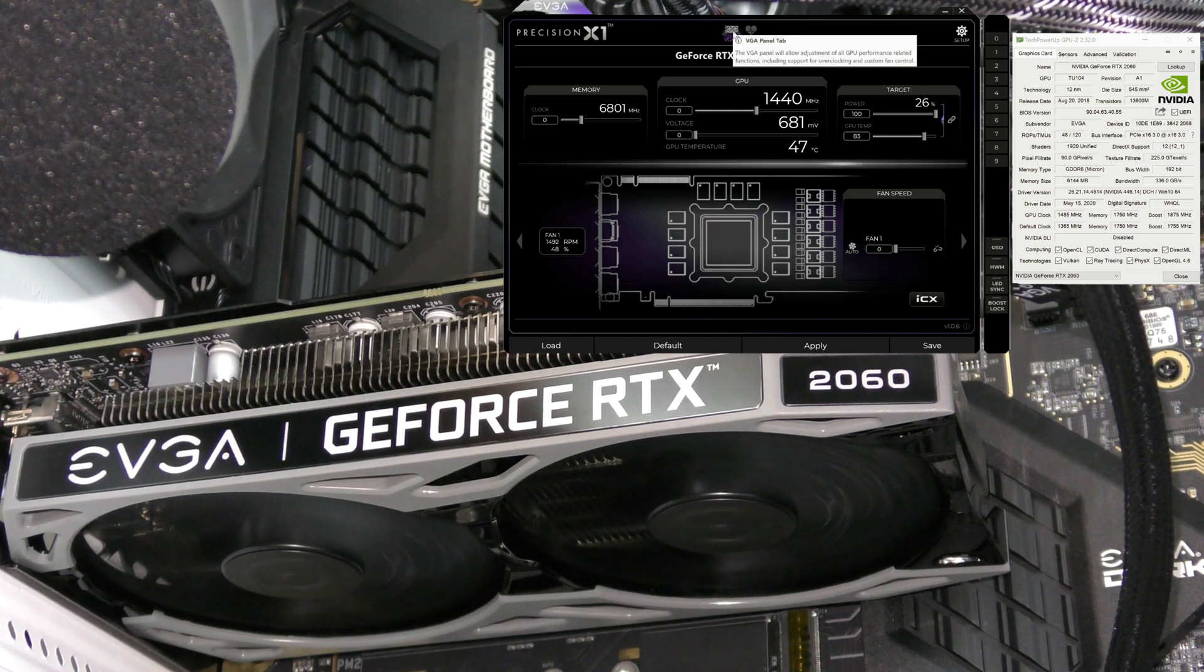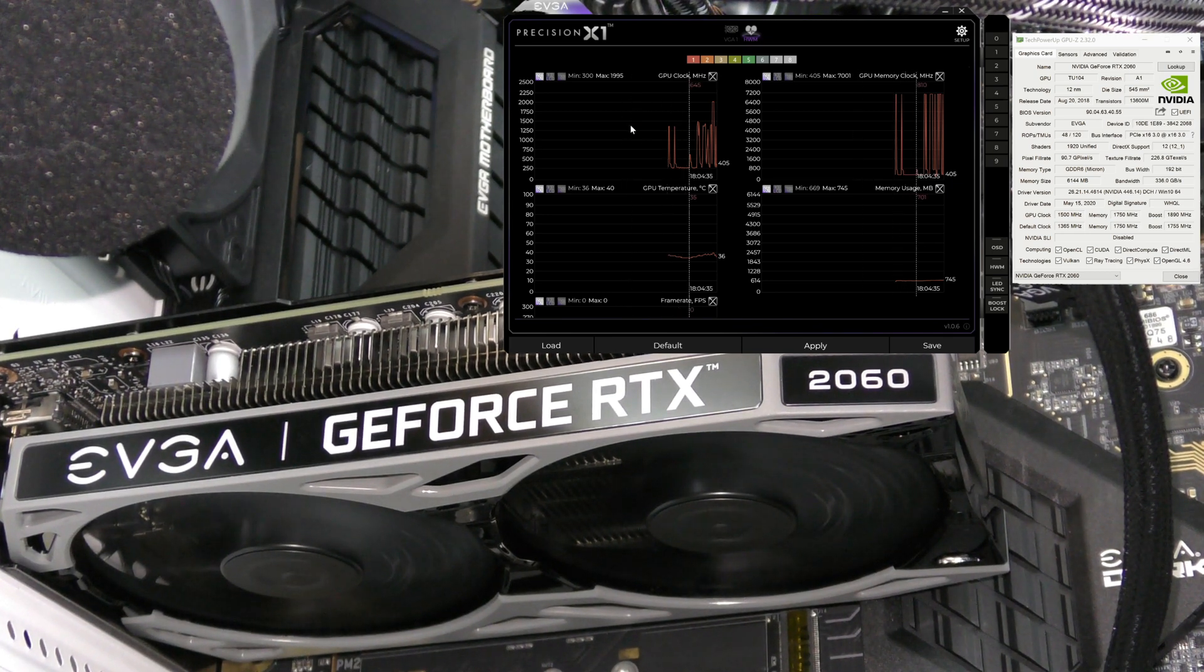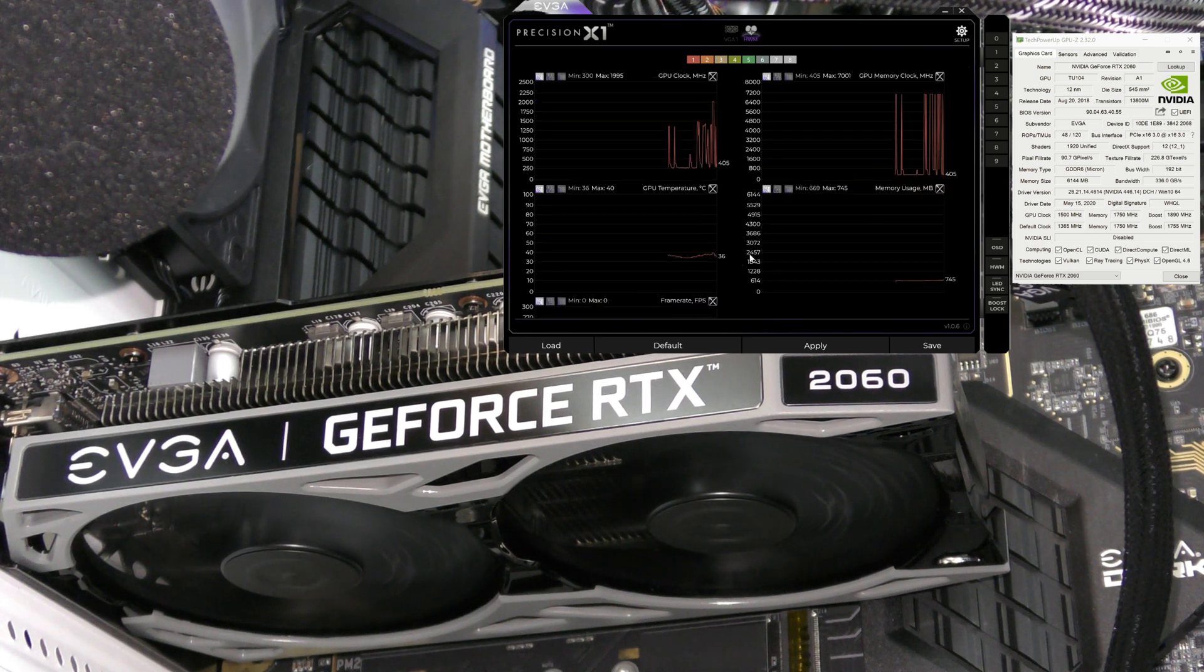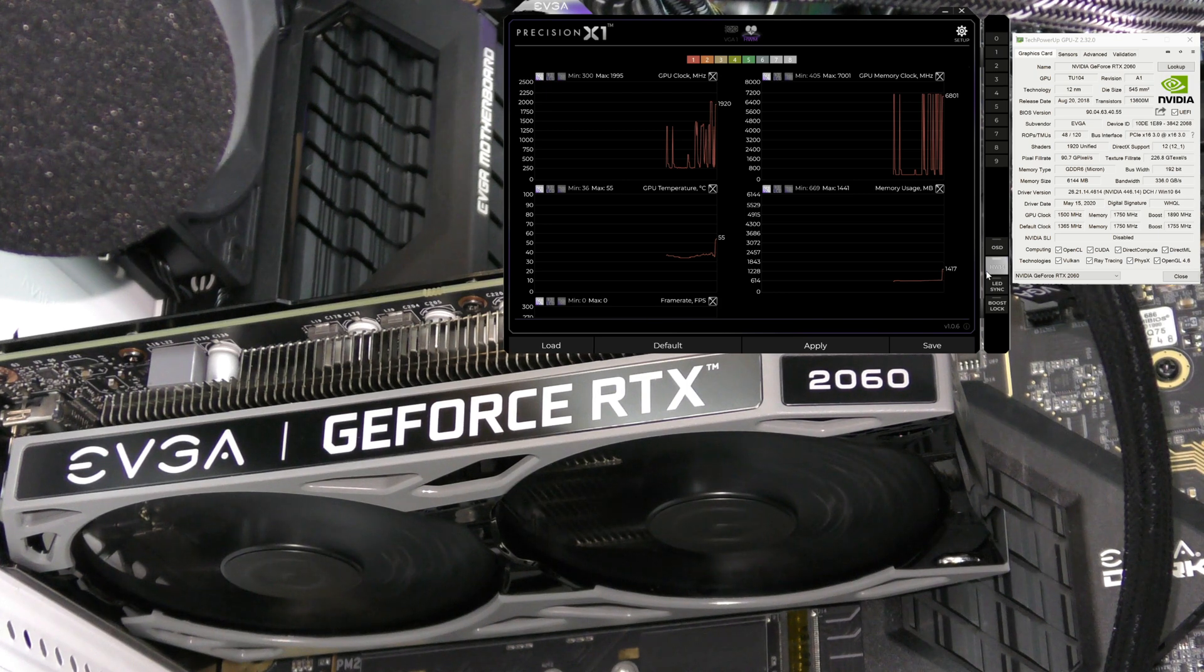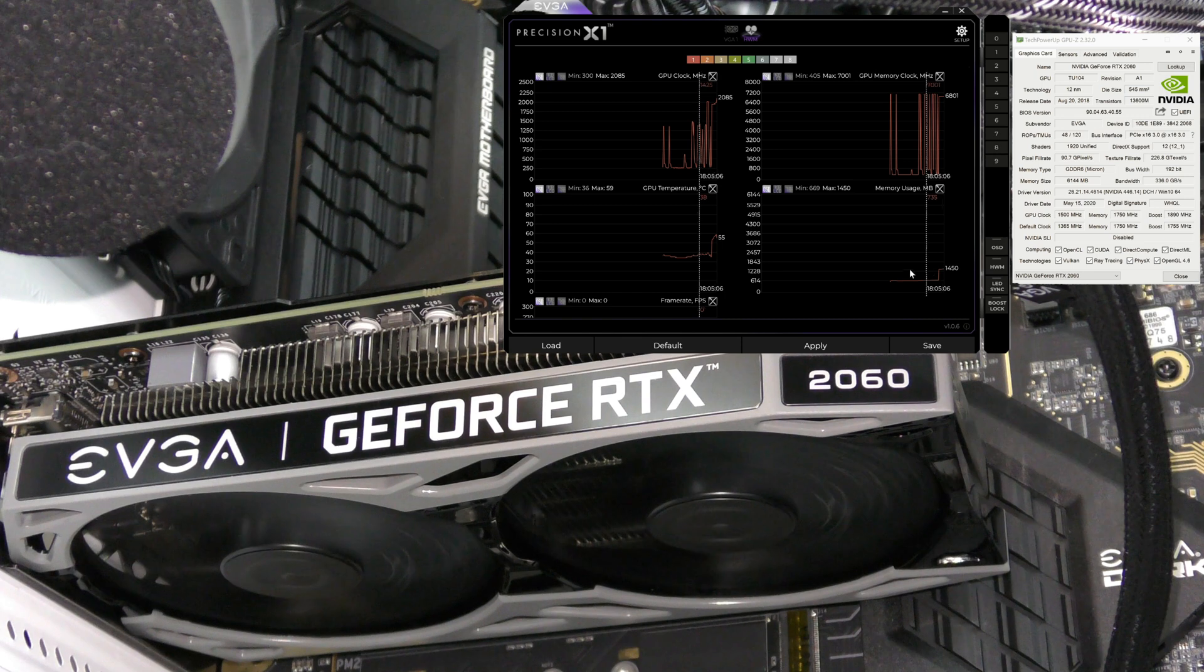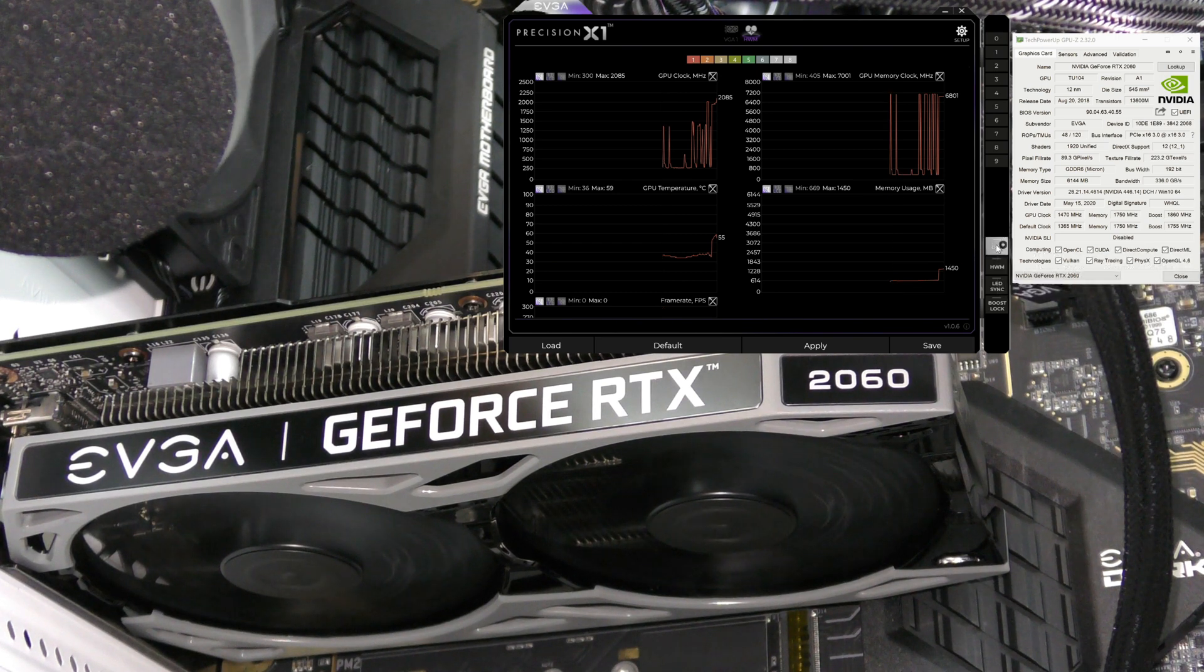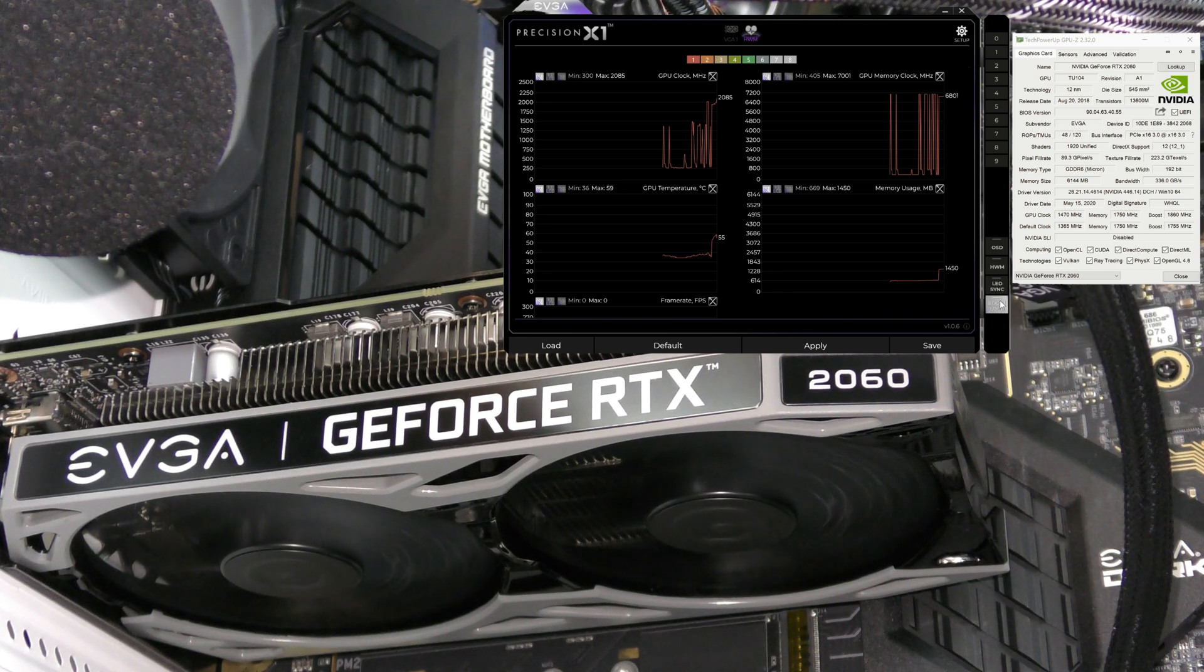Under the hardware monitor tab or HWM, we can see in real time what the GPU clock is at, the memory, GPU temperature, memory utilization, and frame rate. If we don't want to see this or have it monitoring, we can turn it on here and see everything move slowly. If we want to stop monitoring, we just uncheck that and it's not moving anymore. We can enable the OSD or on-screen display of these stats.